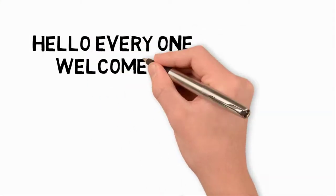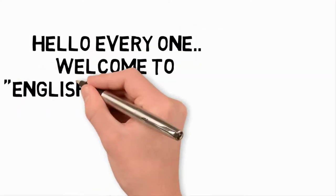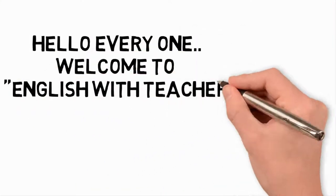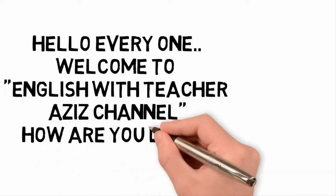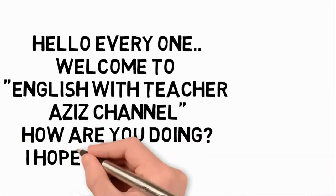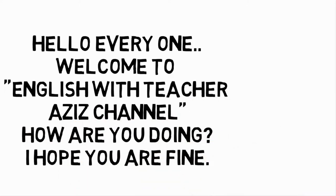Hello everyone! Welcome to English with Teacher Aziz's channel. How are you doing? I hope you are fine.